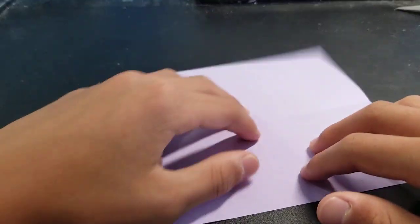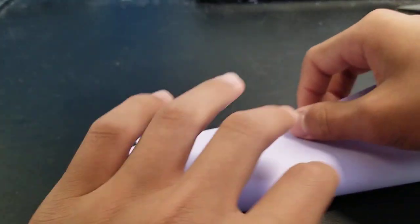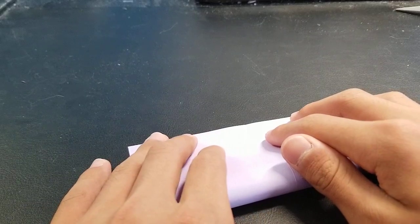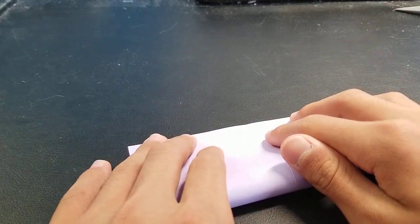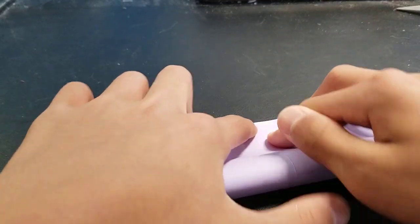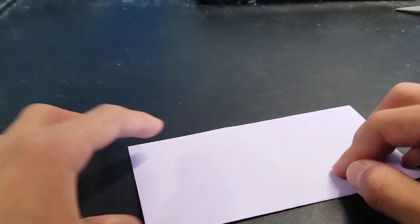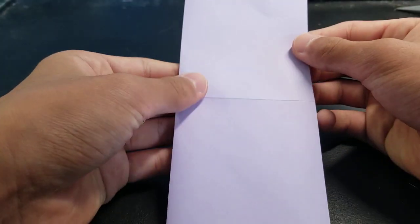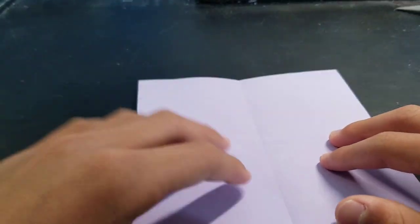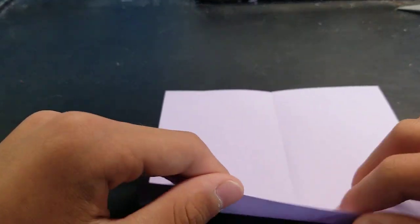Now you want to unfold and fold it in half on the other side. Unfold it and fold the bottom to the middle.